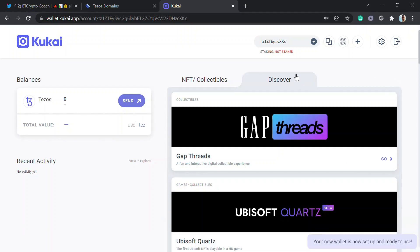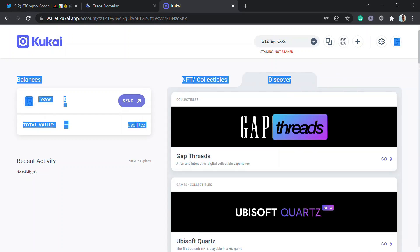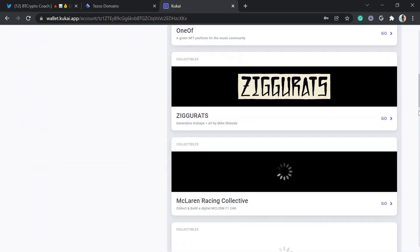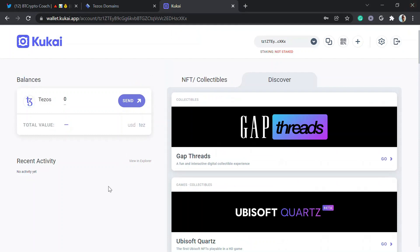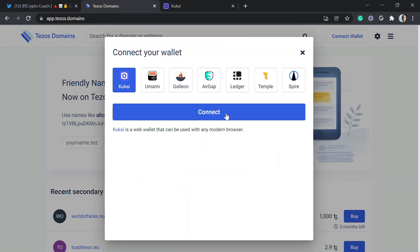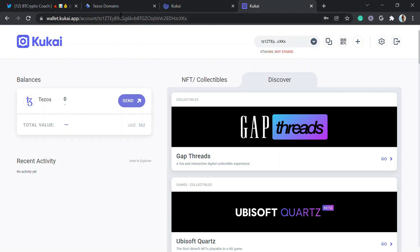Here it shows balance is zero, NFTs and collectibles zero. That's just how it looks like — no activity yet. So you leave the Kukai tab open.